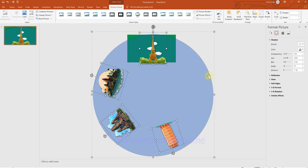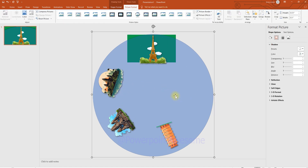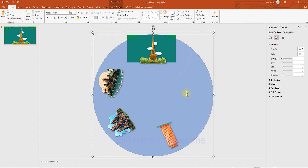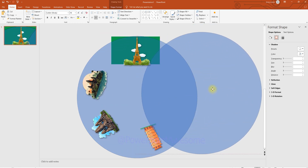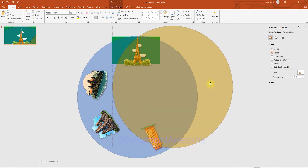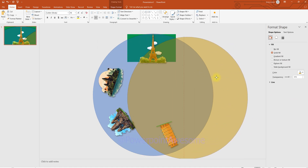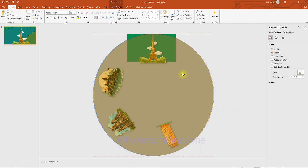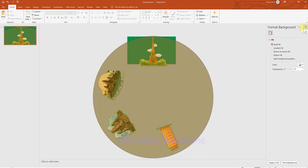To copy the circle, click once to select the group, then click again to select just the circle. Copy it with Ctrl+C and Ctrl+V. Change its color so it looks different, and bring it to the front so it overlaps the last designed layer. Position it so it overlaps correctly.